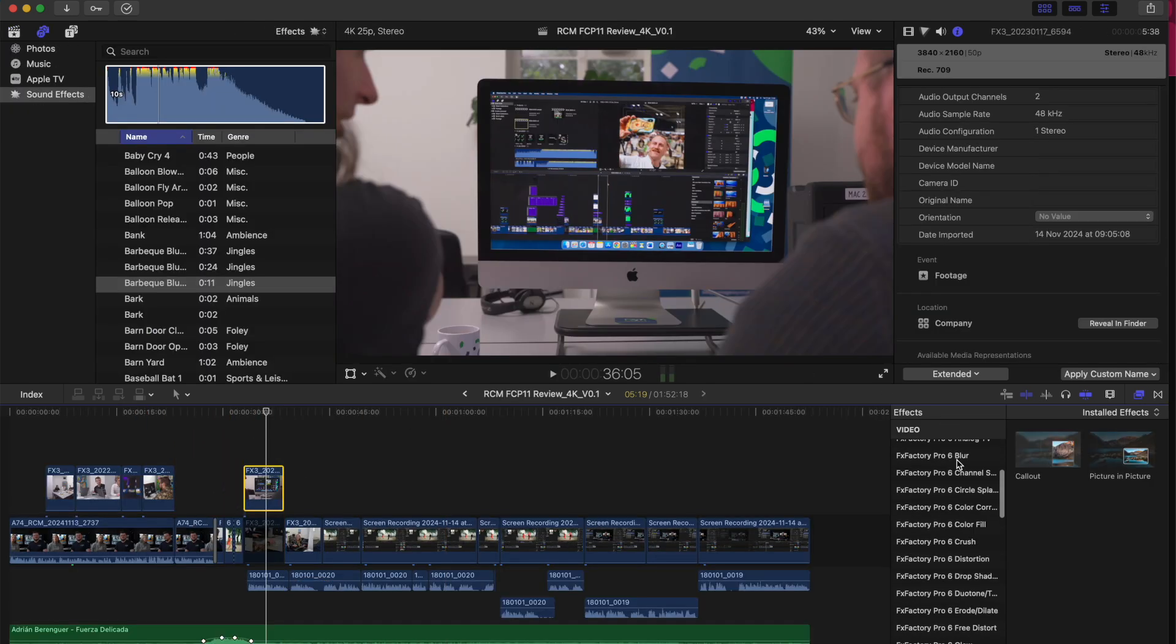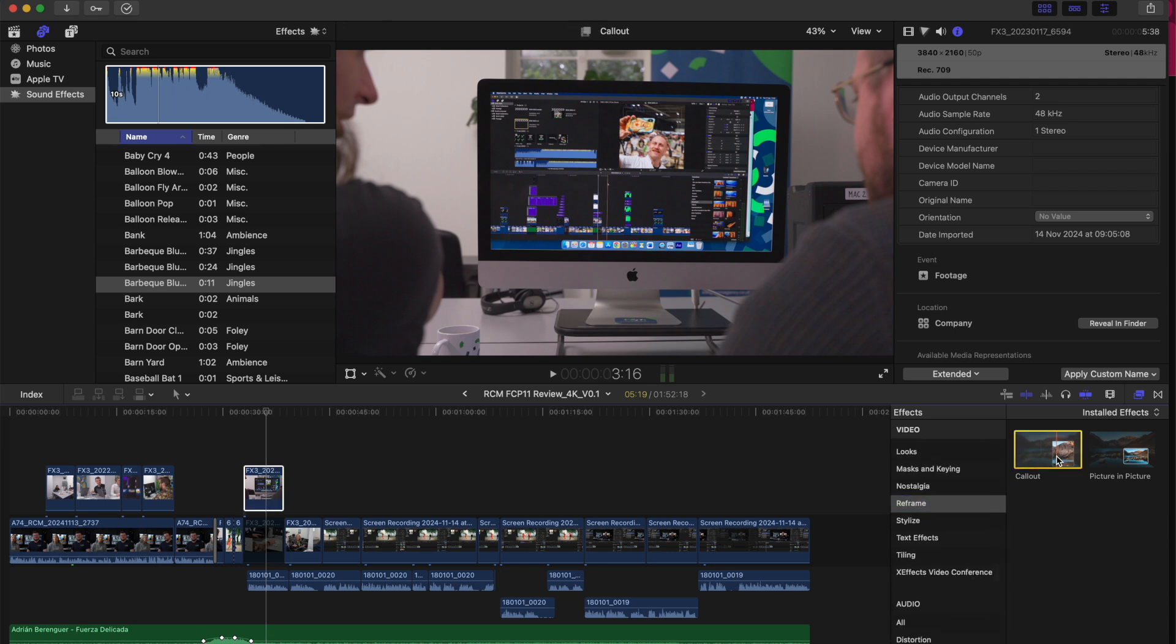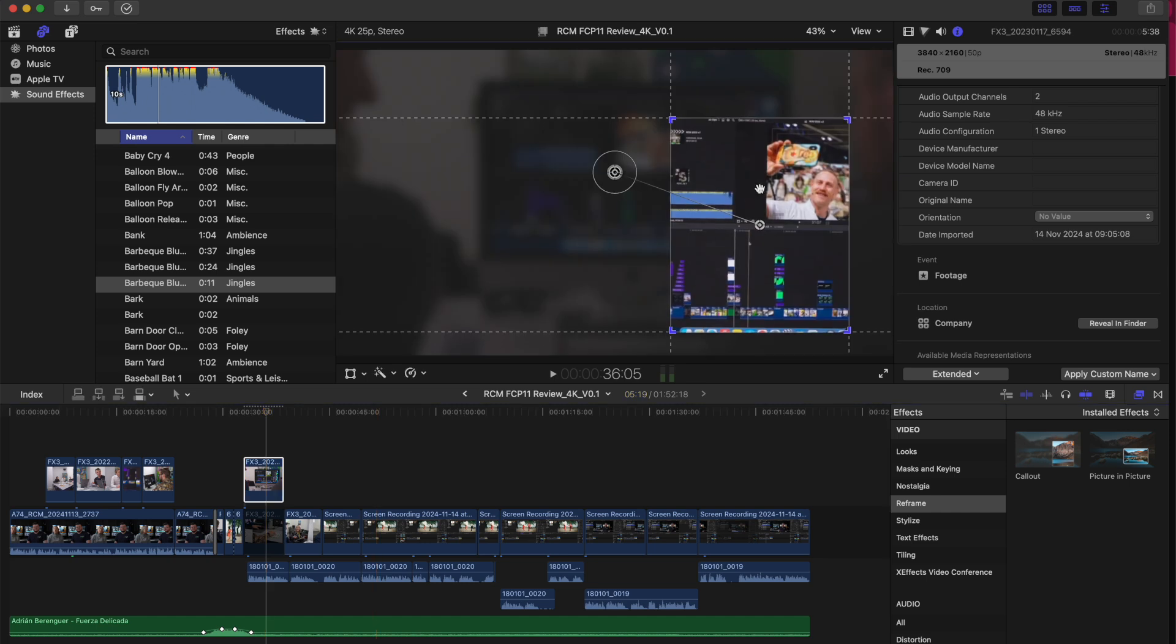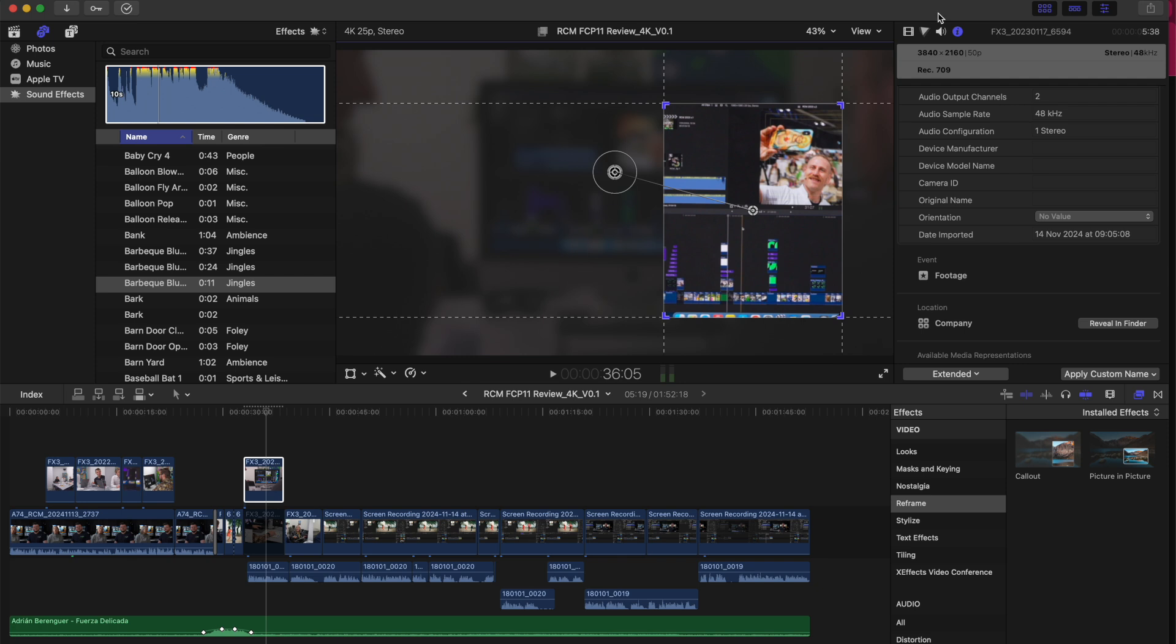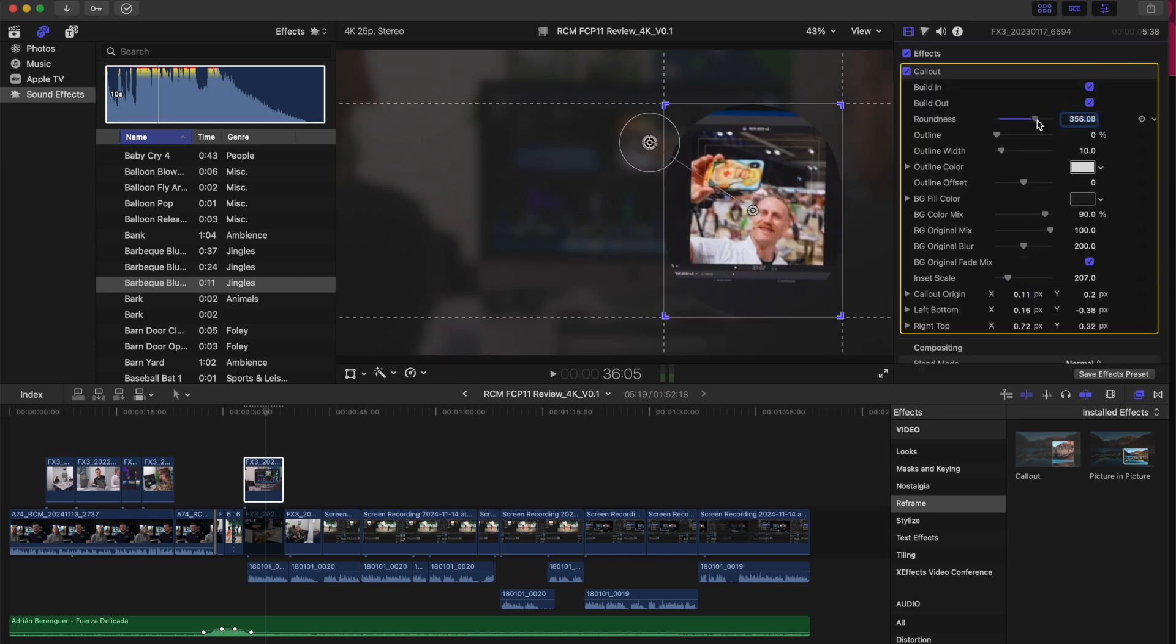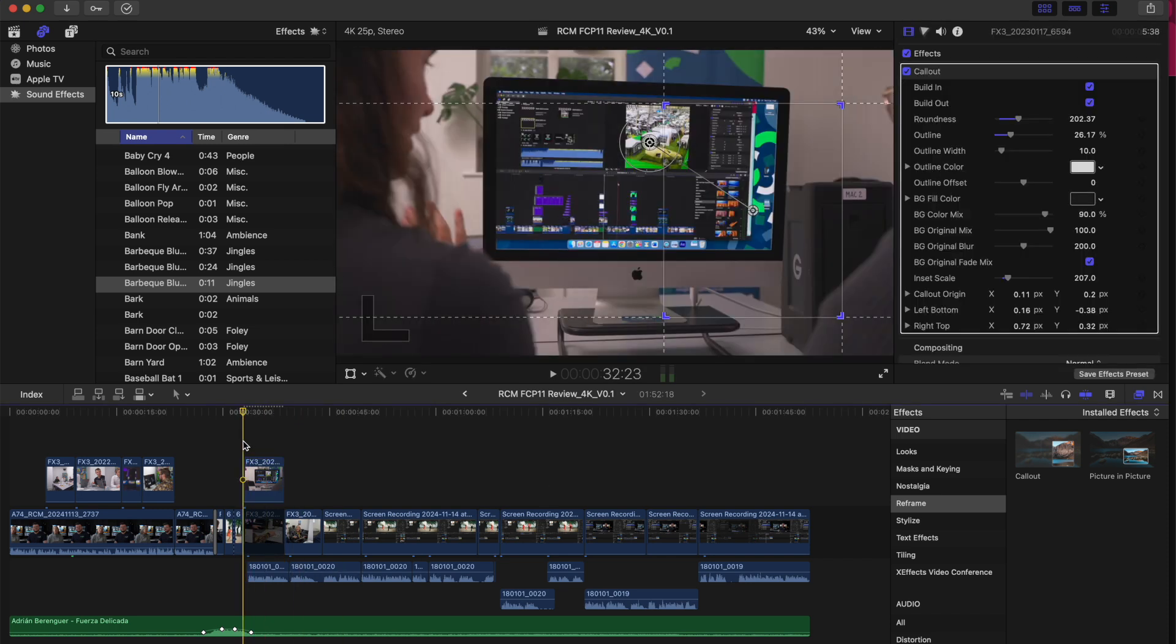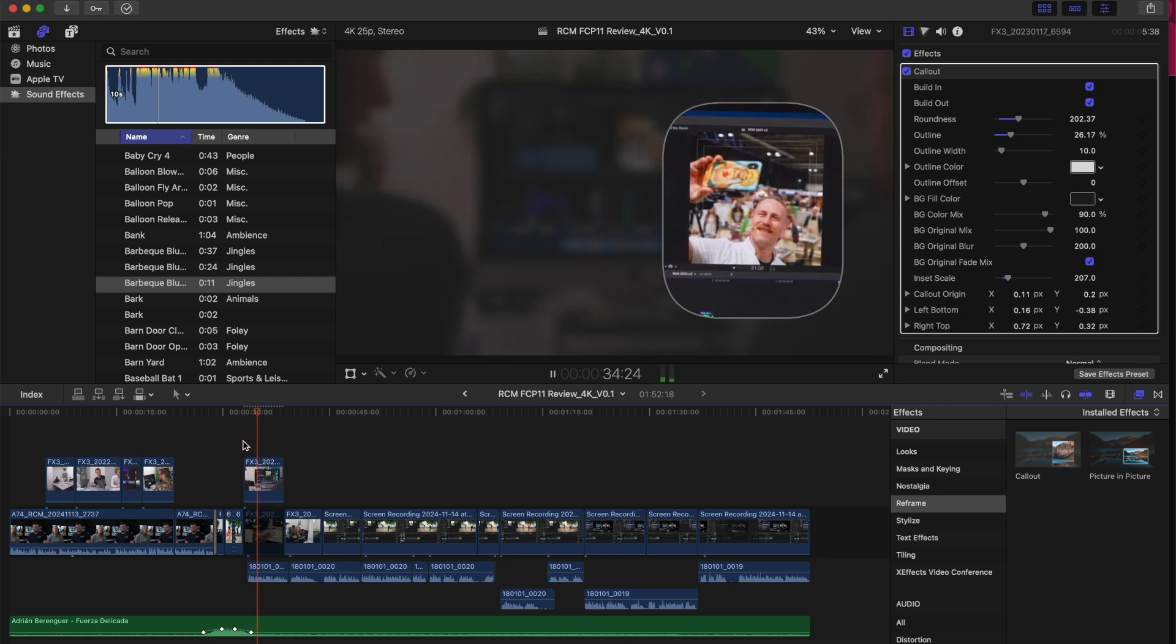One of my new favorite effects is the call out effect and you can find this by navigating over to the effects panel and scrolling down to reframe. This call out effect lets you highlight anything in the clip that you want to prioritize. Take this clip for example where I really want to show off what I'm looking at on the screen. Simply drag the clip over and then you can adjust the softness, the roundness, and the outline to really smooth out this effect. It's such a simple tool to use but I will be using it more for any tutorial videos we have coming up.